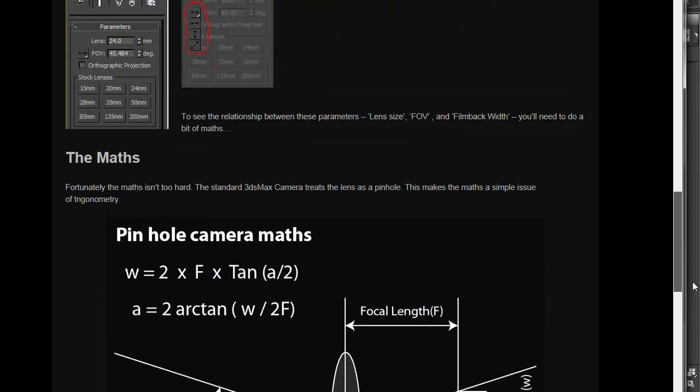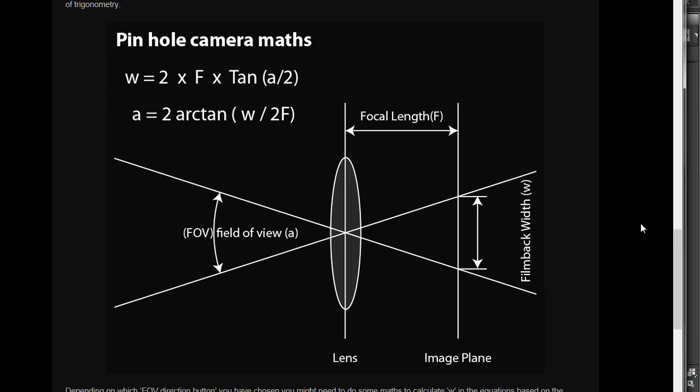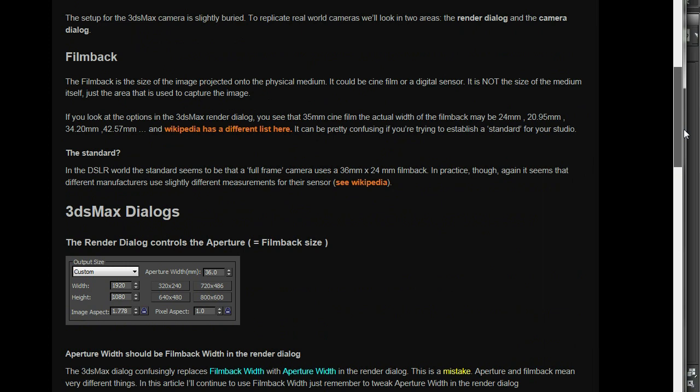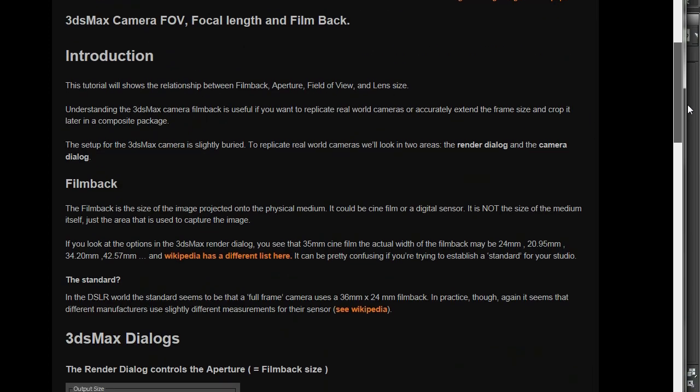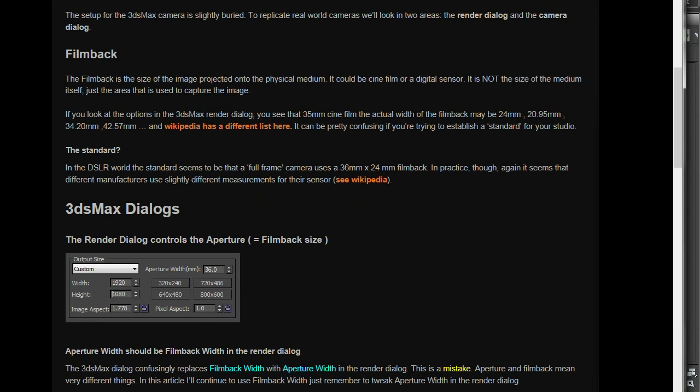I may at some point do a video about this. It's not very hard. It's just the relationship between field of vision, focal length, and film back width. And that's it.